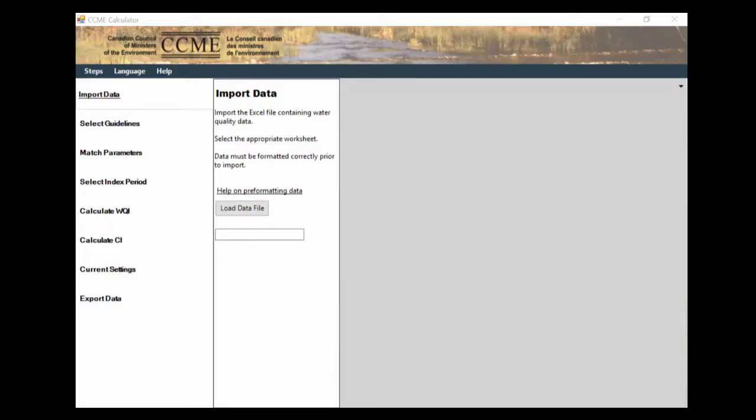In this video we're going to show you how to take a data set from DataStream and use it to calculate the WQI using the CCME's WQI calculator app. This can be downloaded from the CCME website and I would recommend downloading it before watching this video so that you have a good understanding of how this works and potentially can follow along yourself.